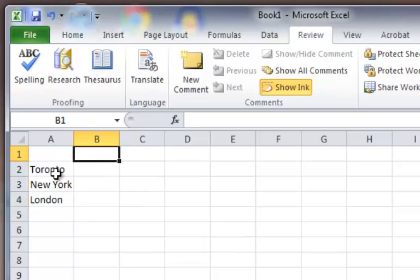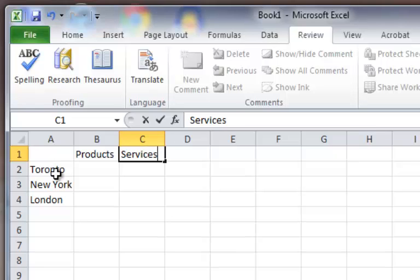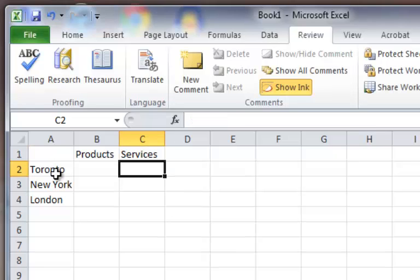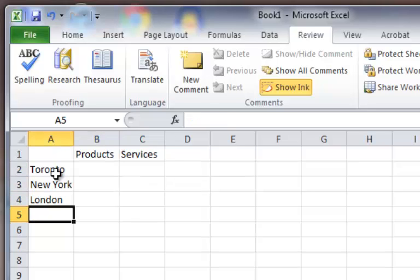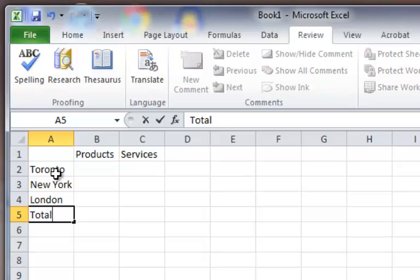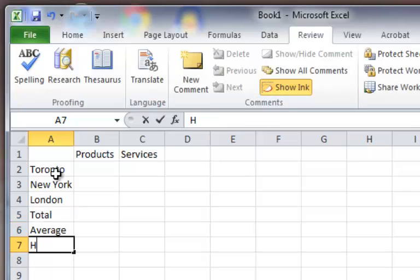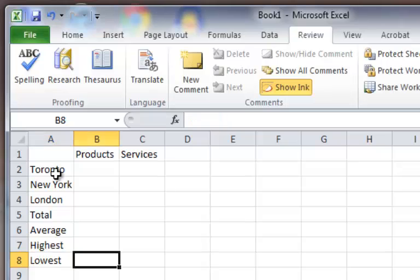Products in cell B1, and services in cell C1, just like so. I'm not a very good speller, so I've got to watch what I'm doing. So what we've got here are labels. Remember in the first lesson, I talked about how labels automatically go to the left side of the cell? I've got a few more labels down here — total, average, highest, and lowest.